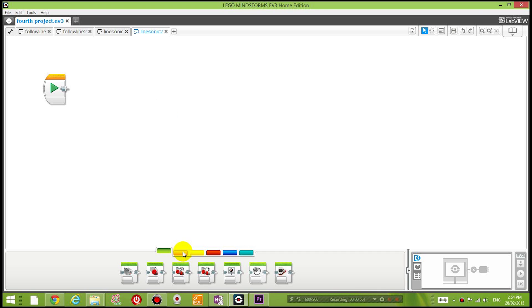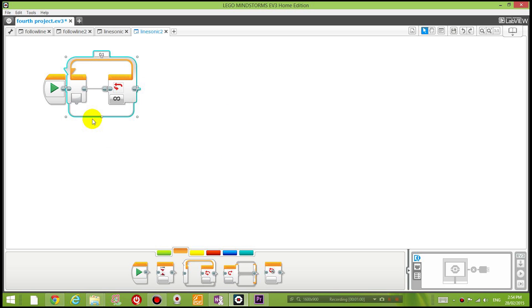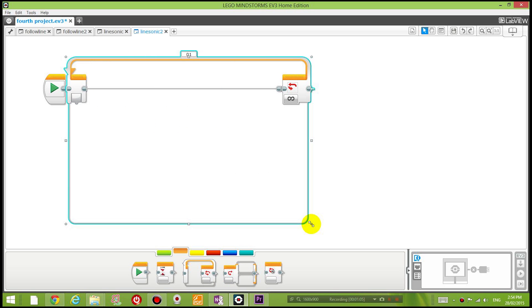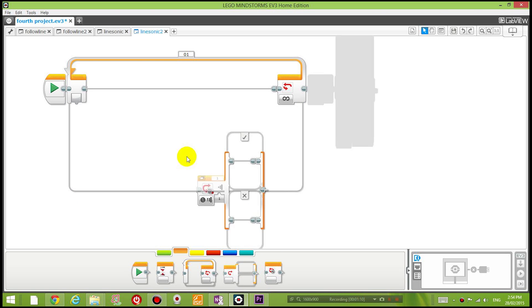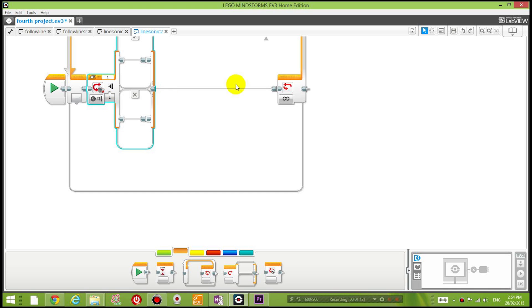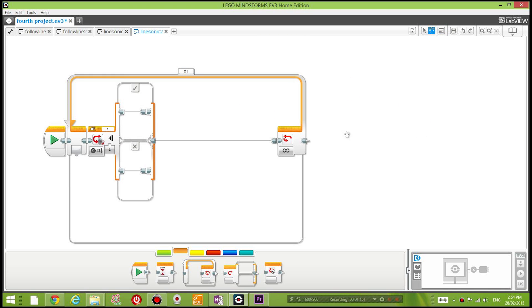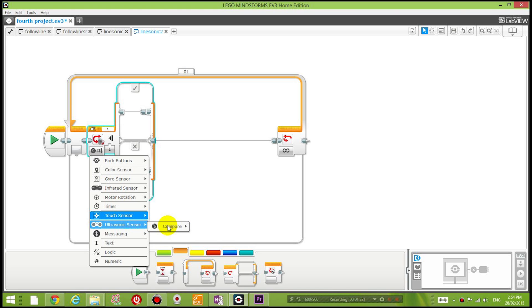Basically, I'm going to again have a looping forever block, so it's going to keep following the line forever. And what it's going to do is in the first switch statement—instead of making it switch in respect to the color sensor—I'm going to use the ultrasonic sensor to compare the distance in centimeters in front of it.